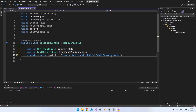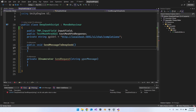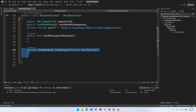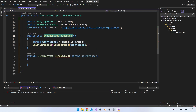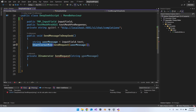Set up two methods. The first is a public void called SendMessageToDeepSeek — this is what gets called directly from Unity. Inside it, get the user message from the input field's text, then call StartCoroutine to run the SendRequest coroutine, passing that user message.